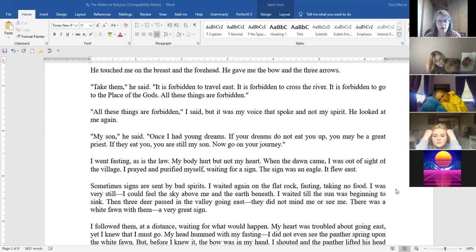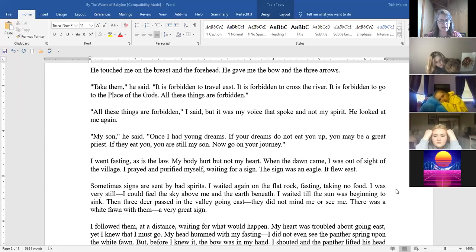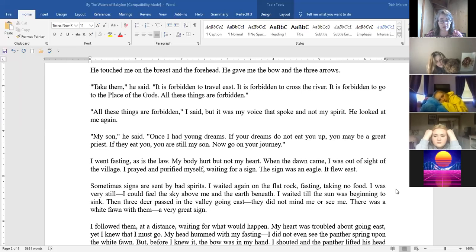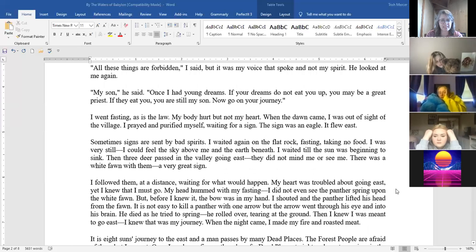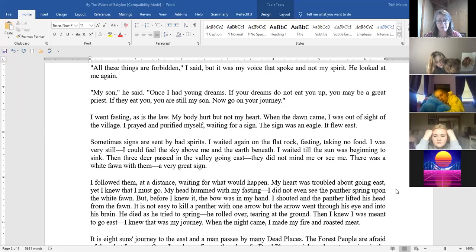I was fasting as is the law. My body hurt but not my heart. When the dawn came I was out of sight of the village. I prayed and purified myself waiting for a sign. The sign was an eagle. It flew east. Sometimes signs are sent by bad spirits. I waited again on the flat rock fasting, taking no food. I was very still. I could feel the sky above me and the earth beneath. I waited till the sun was beginning to sink. Then three deer passed in the valley going east. They did not mind me or see me. There was a white fawn with them, a very good sign. I followed them at a distance waiting for what would happen. My heart was troubled about going east yet I knew I must go.